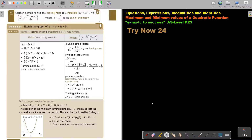In this video we are going to continue with maximum and minimum values of a quadratic function. You will find this on page 23 in the Namibia AS level mathematics textbook.